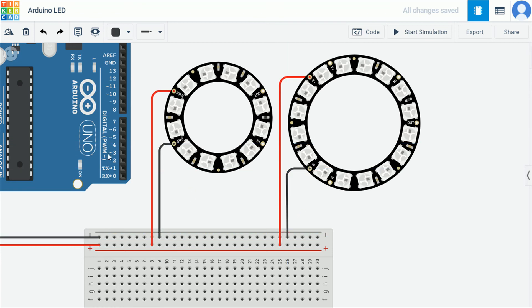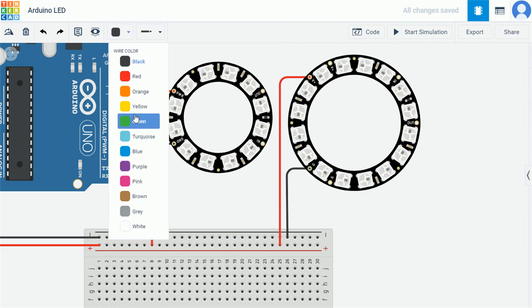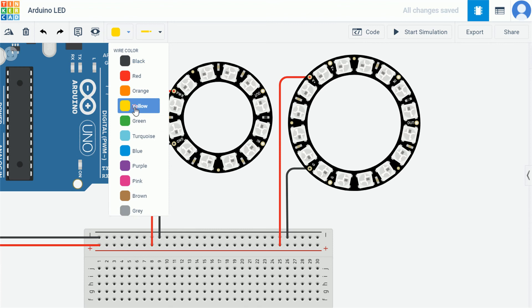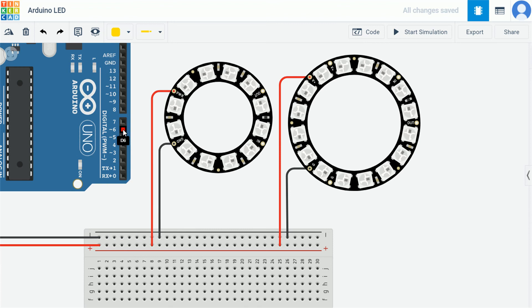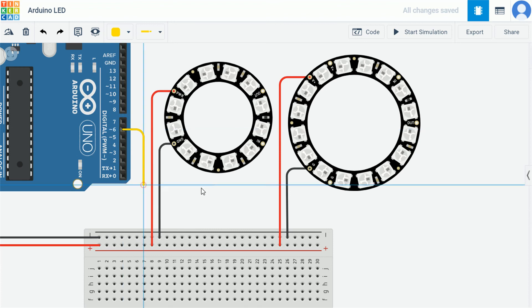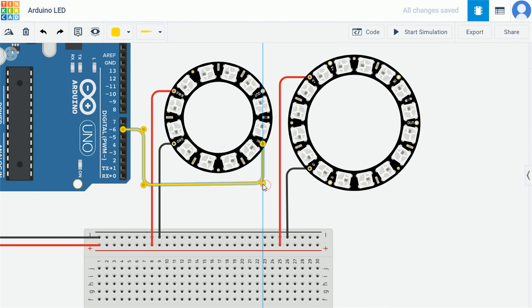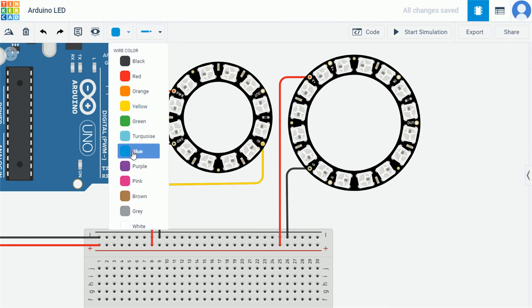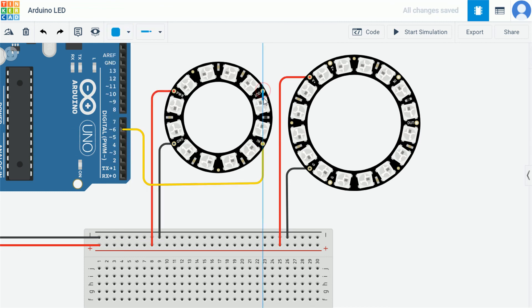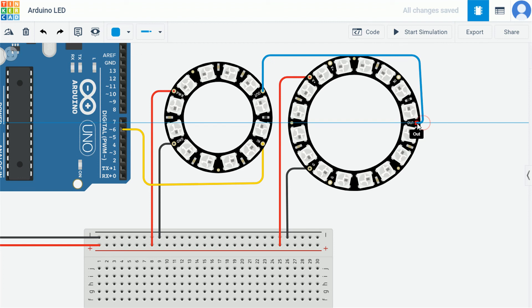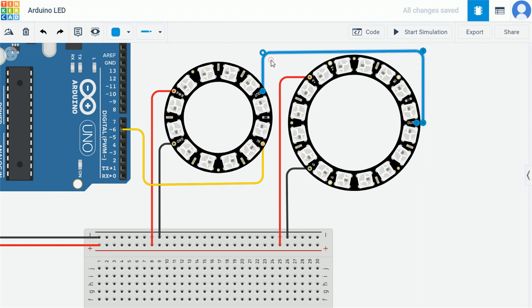The signal will be flowing out of the Arduino board through any of the digital pins. We have directed the flow to pin 6. We will let this flow reach the input of first board through a wire colored yellow. Now the second board is also thirsty. To extinguish its thirst we will direct the flow to the second board via a cool blue colored wire.